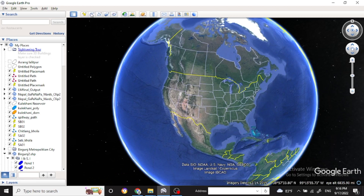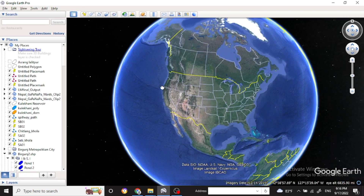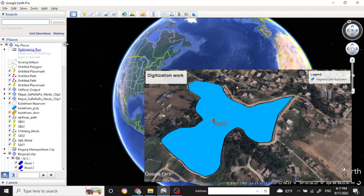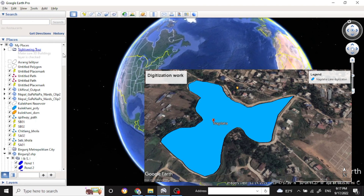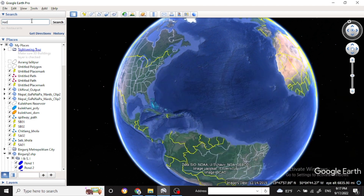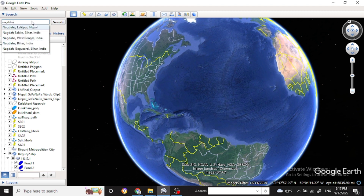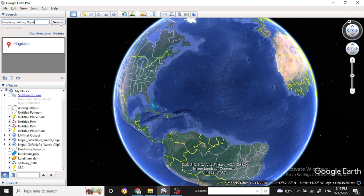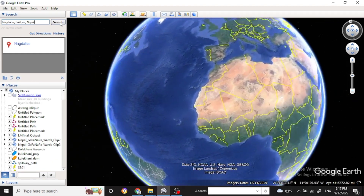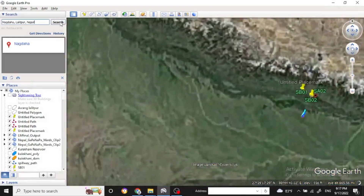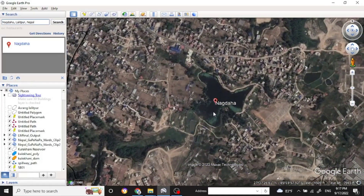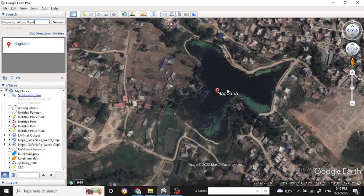Welcome back friends for the new GIS tutorial video. Today I am going to show how to digitize a lake or river in Google Earth, which can then be exported into your ArcMap or ArcGIS map. First of all, you need to know what you want to digitize. Today I will digitize one lake of Nepal called Nagdaha Lake.